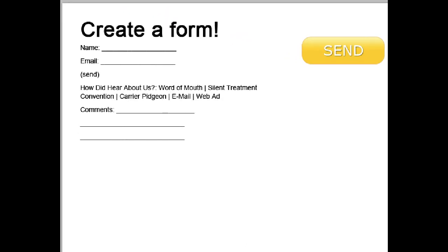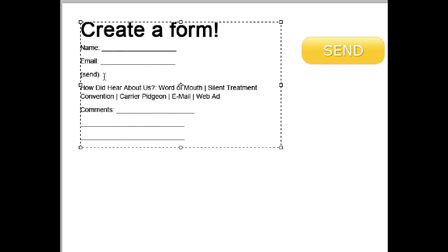Now in SiteGrinder 3, before SiteGrinder 3.5, to create a submit button for a form, you simply take a word and put it in parentheses. And SiteGrinder knows that's the submit button and it uses the text that you put between the parentheses as the text of the submit button. And that works quite well.